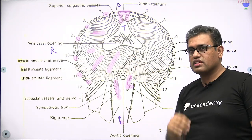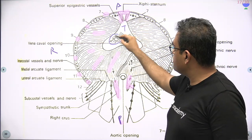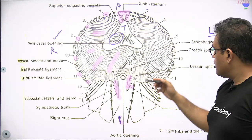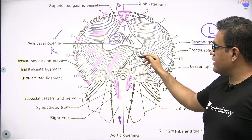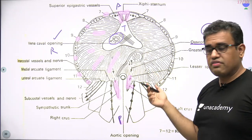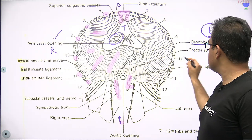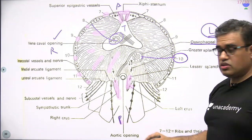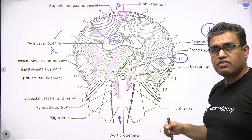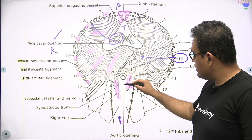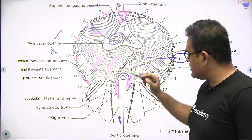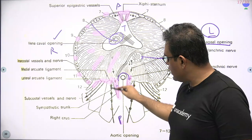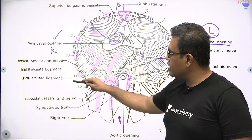Let us see the various openings — major openings first. Obviously if the heart is sitting here, the opening should be for the IVC — common sense, as IVC needs to enter the heart. The esophageal opening is slightly to the left side and it pierces the muscular part of the diaphragm at T10. The IVC opening is at T8. The aortic opening does not perforate the diaphragm — it actually passes between the two crura of the diaphragm behind the median arcuate ligament.